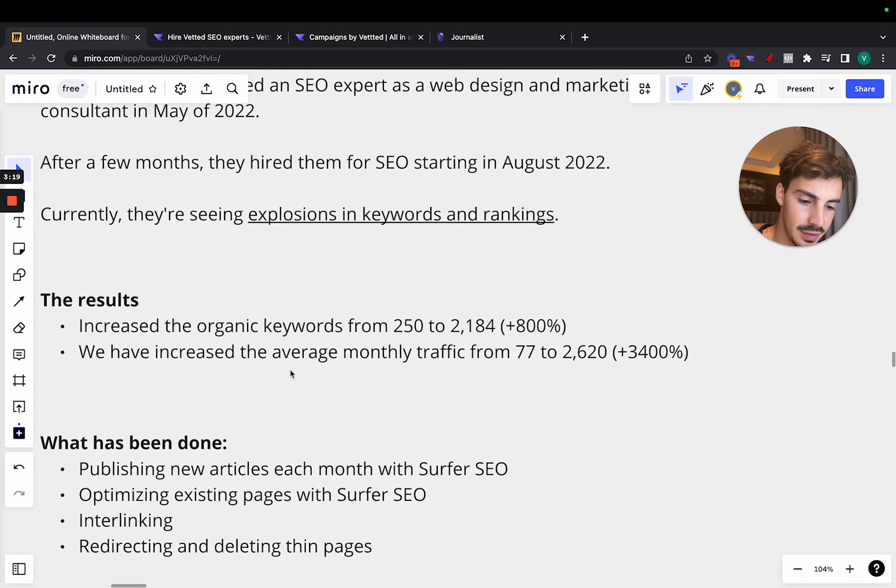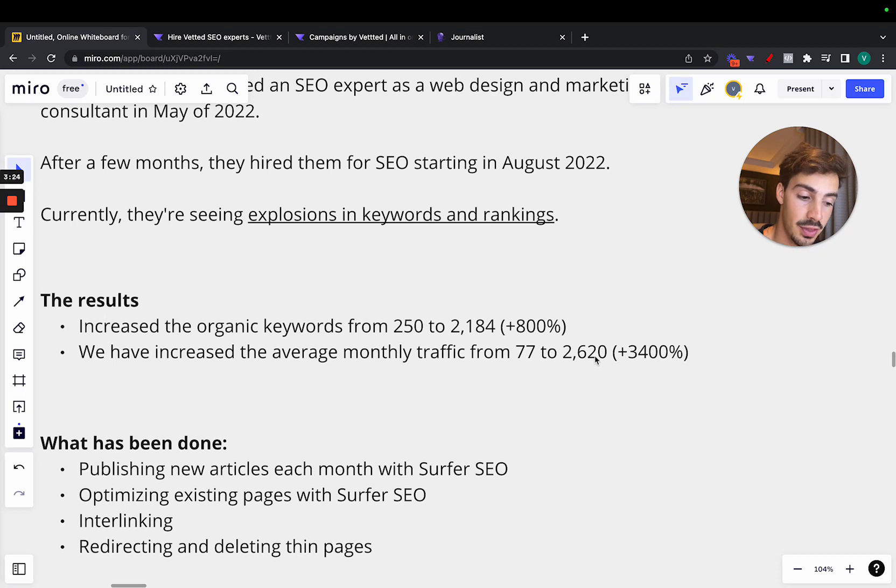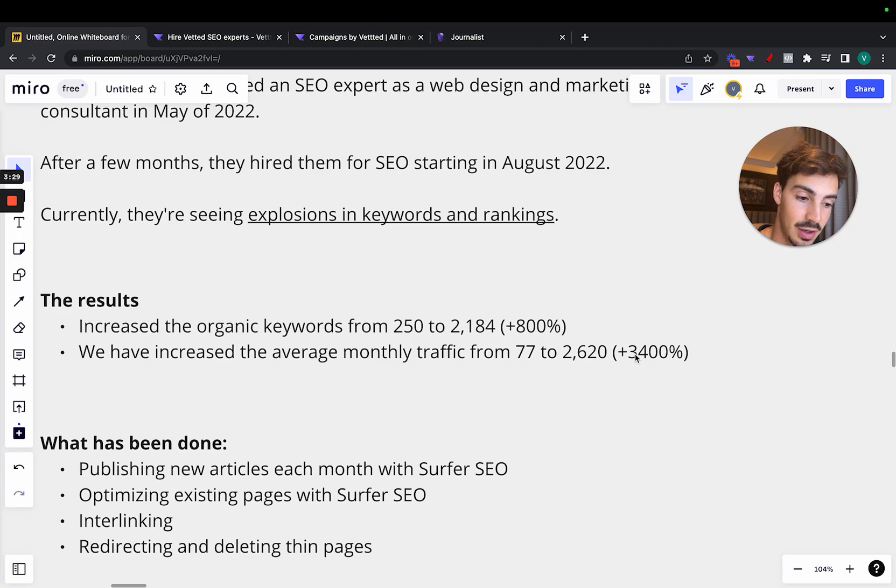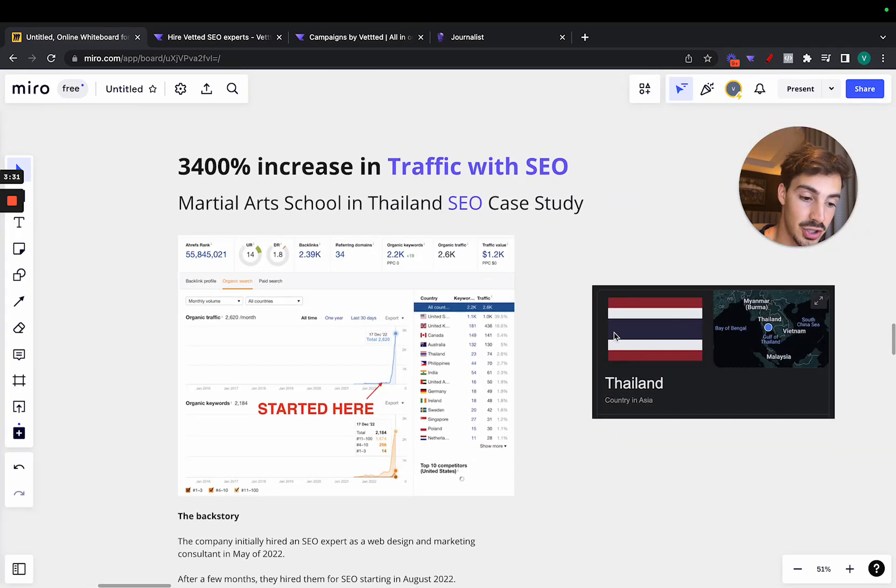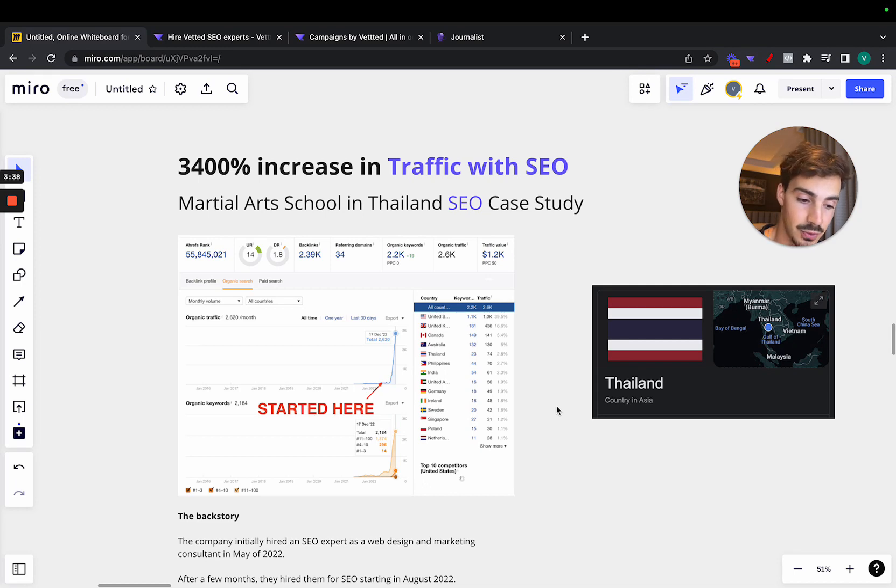So after that, they've increased the average monthly traffic from 77 users a month to almost 3000. That's a 3400% increase in monthly organic traffic for this martial arts school in Thailand.